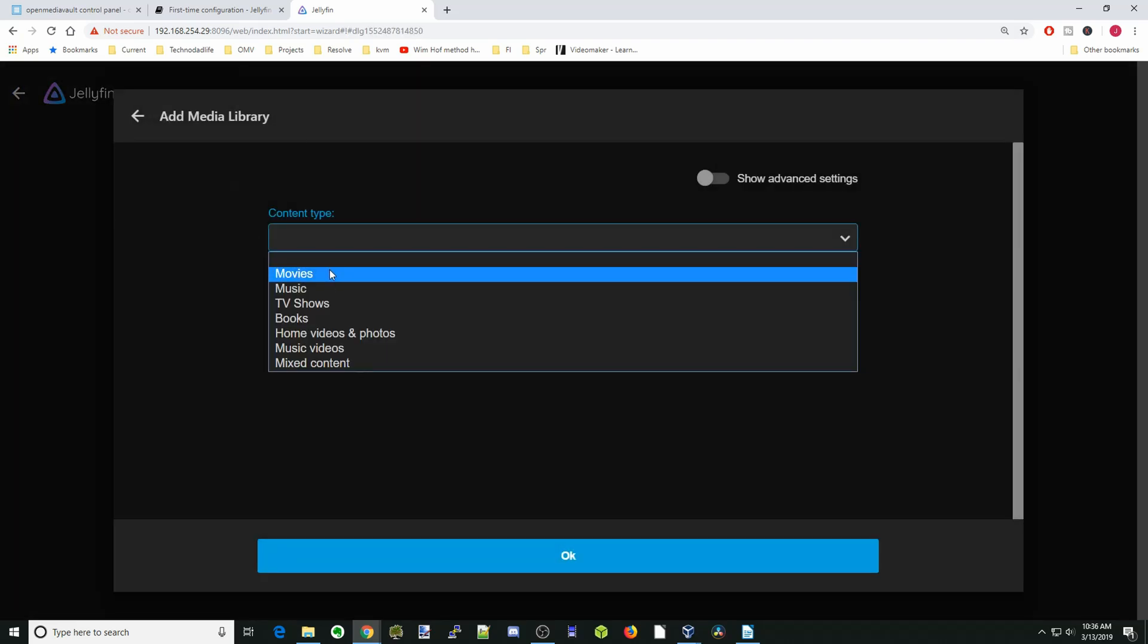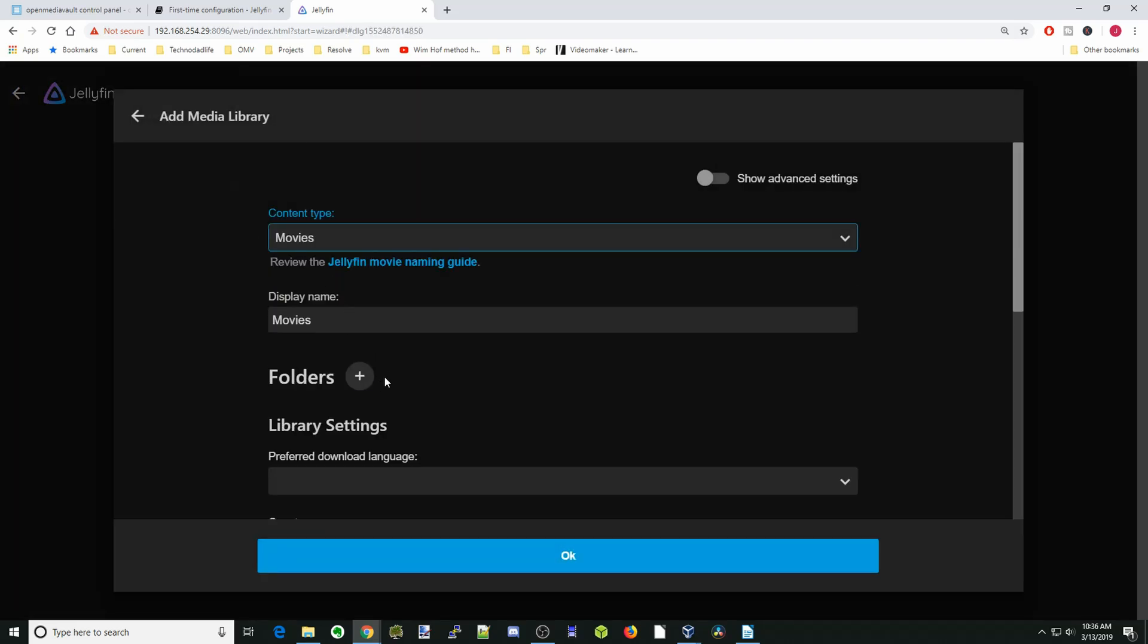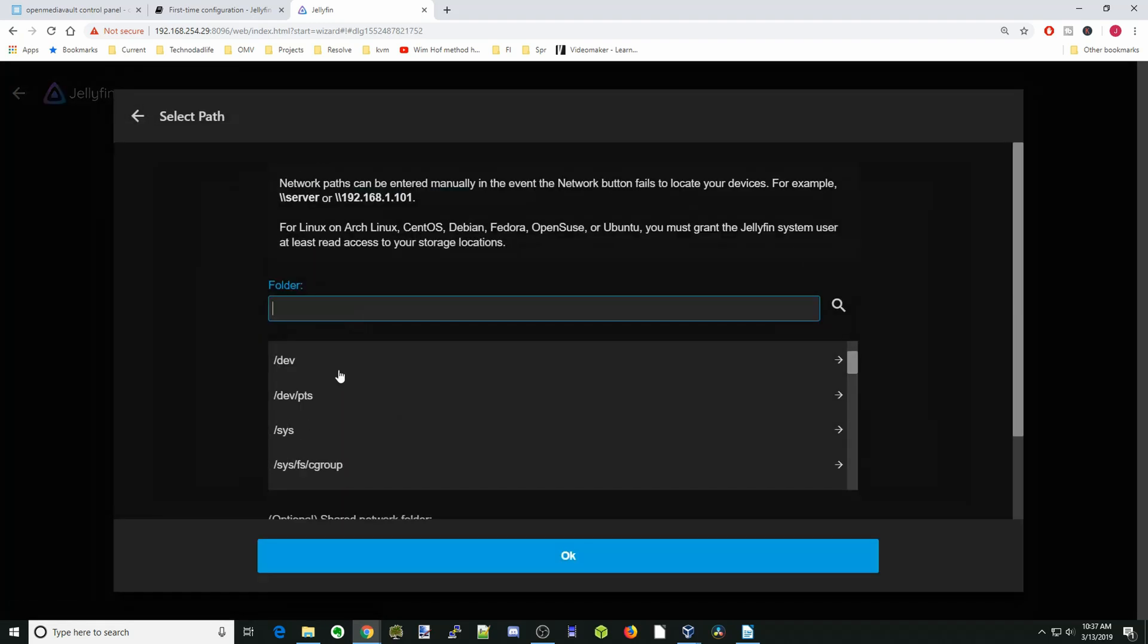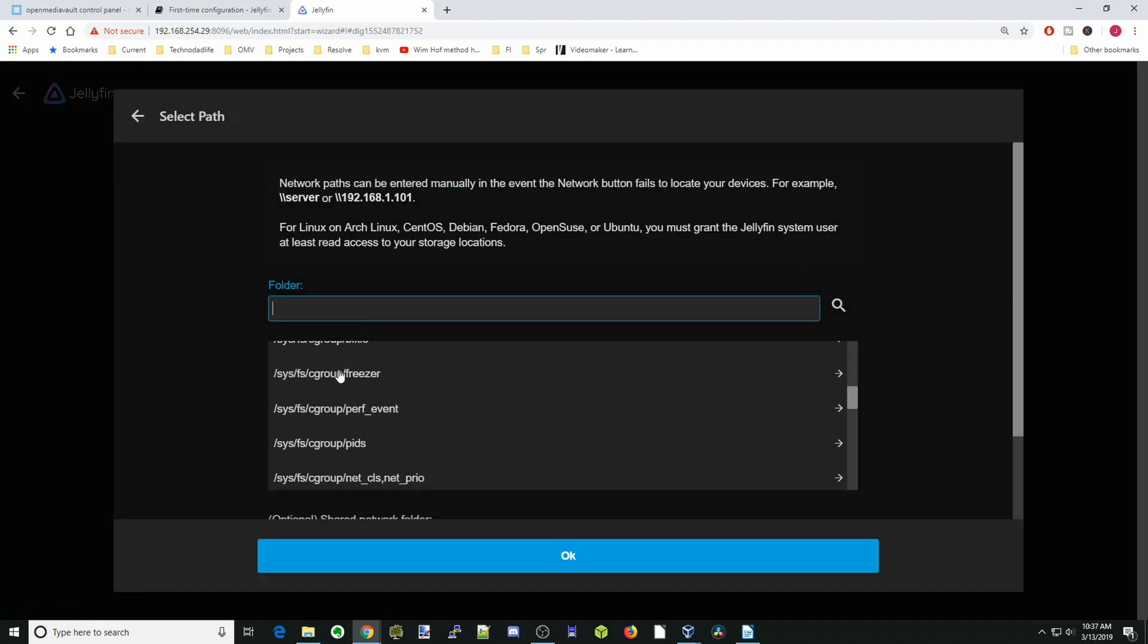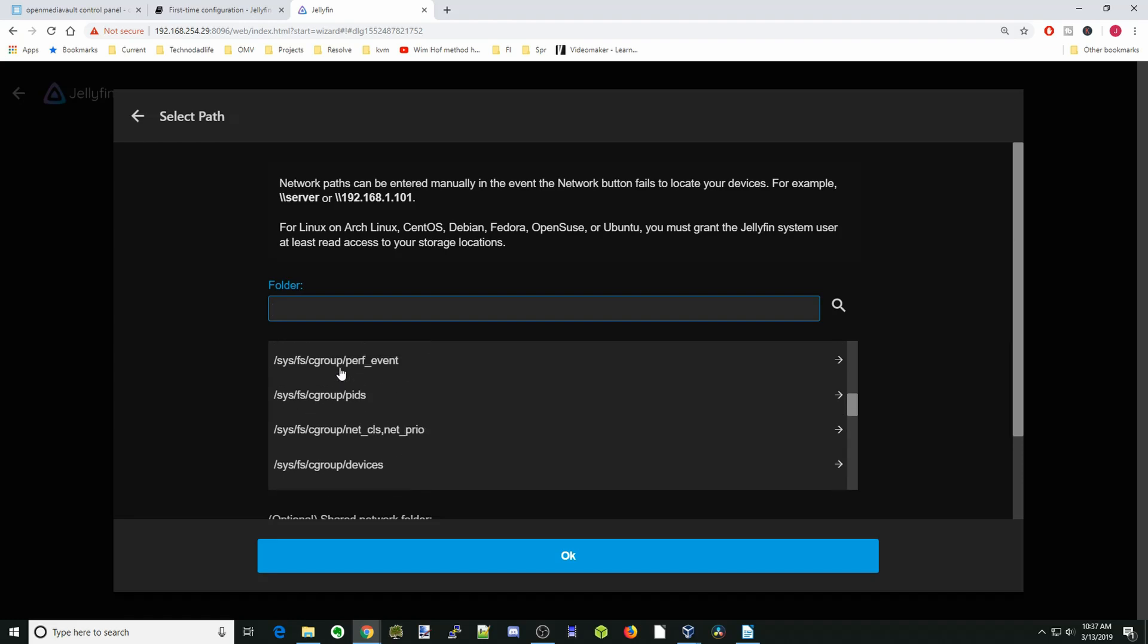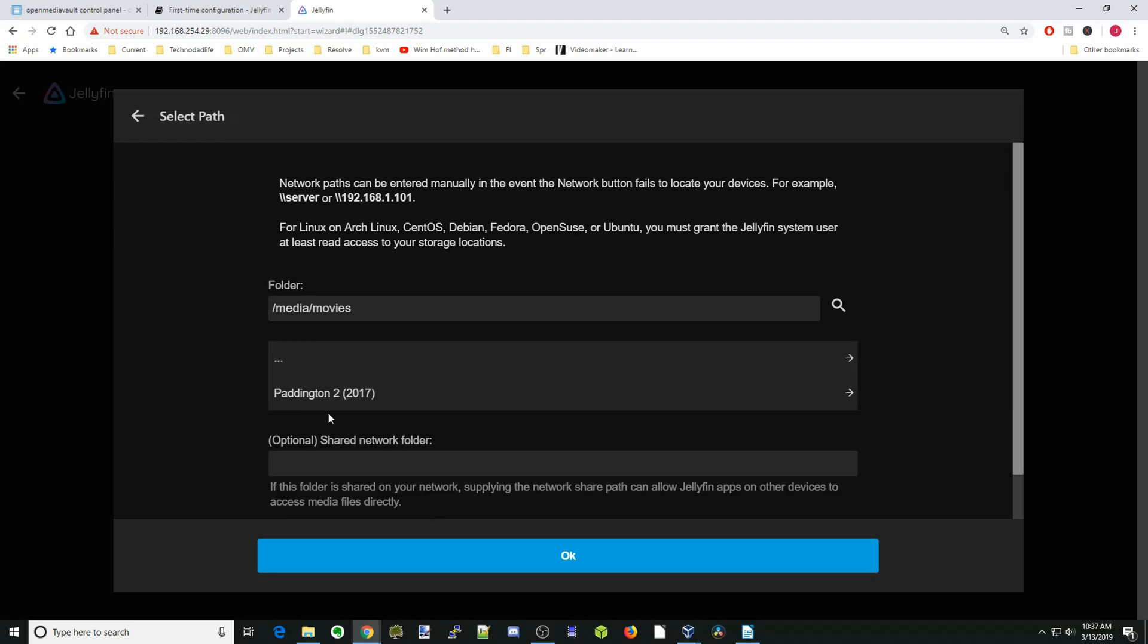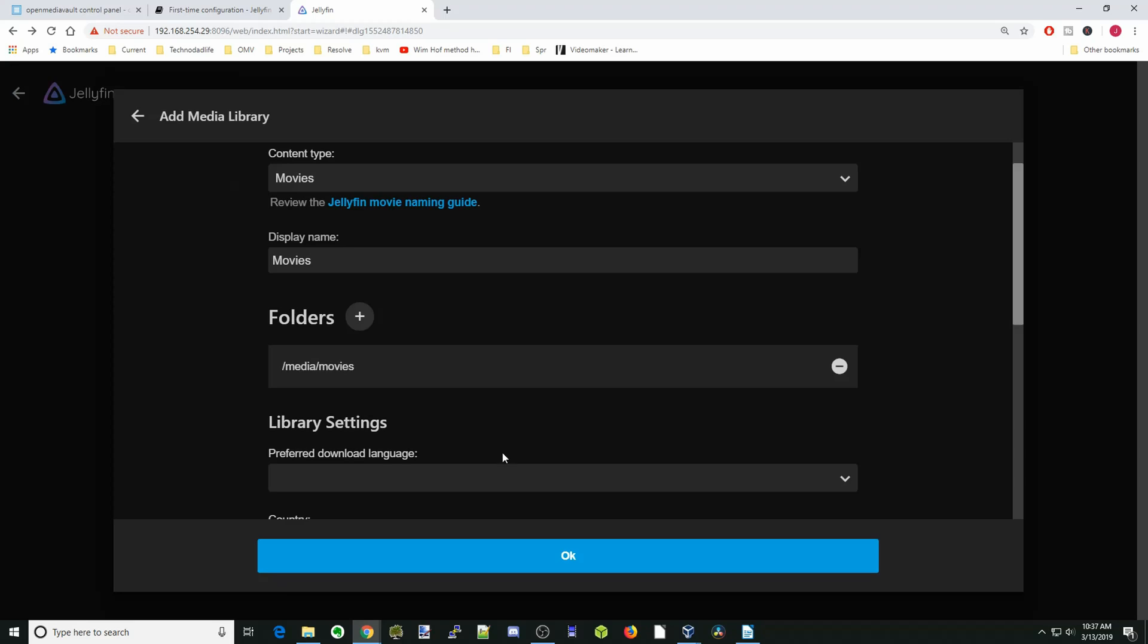We're going to add our media library. The first one will be Movies, and then we need to add a folder. We go down to our Media Library and then click on the Media folder. Inside of that, we'll click on Movies, then click OK, and then click OK again.